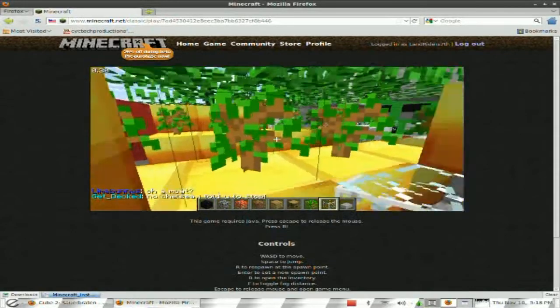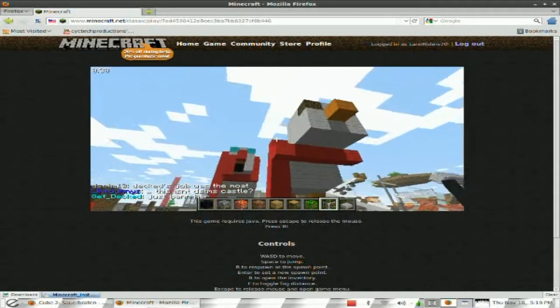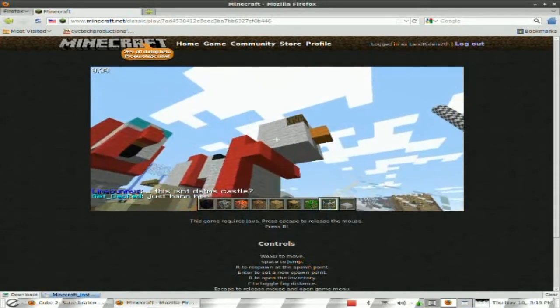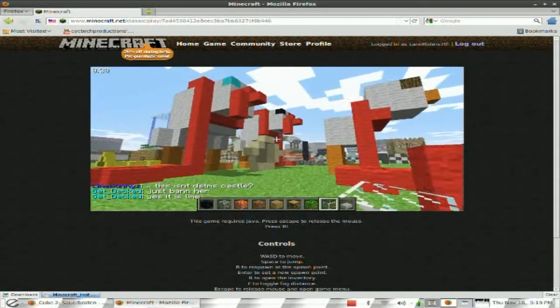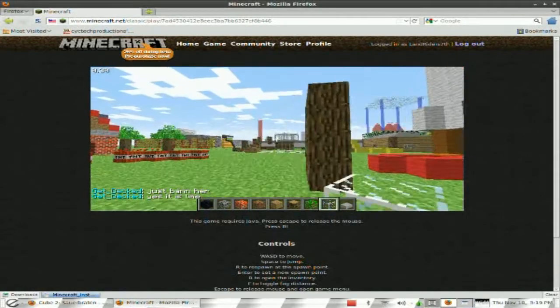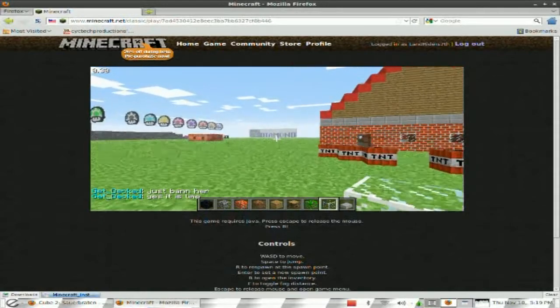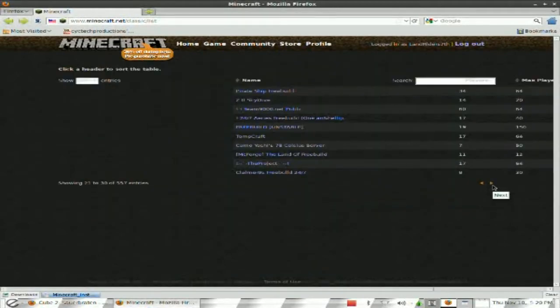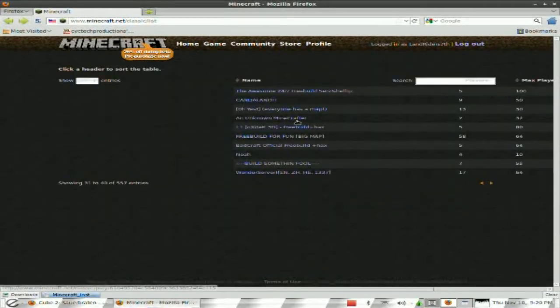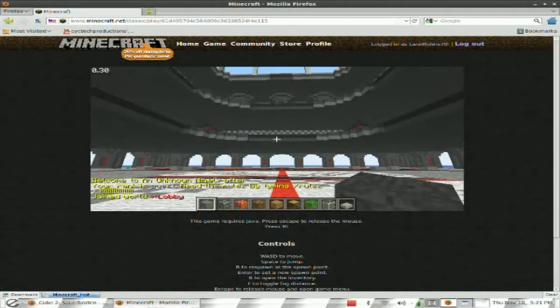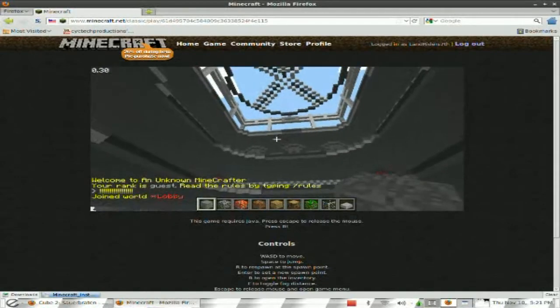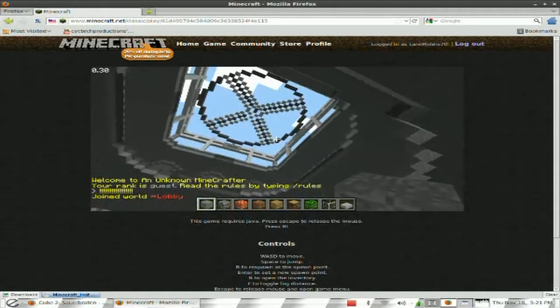Alright. Is that supposed to be a chicken? Or a penguin? I'm not sure. Alright. Let's go check out another server. Let's see what else they have. Looks like I'm inside some Colosseum.